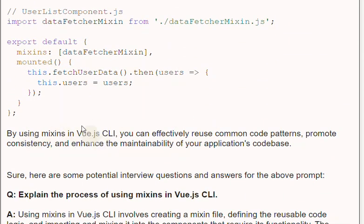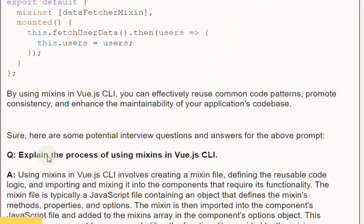By using Mixins in Vue.js, you can effectively reuse common code patterns, promote consistency, and enhance the maintainability of your application's codebase.